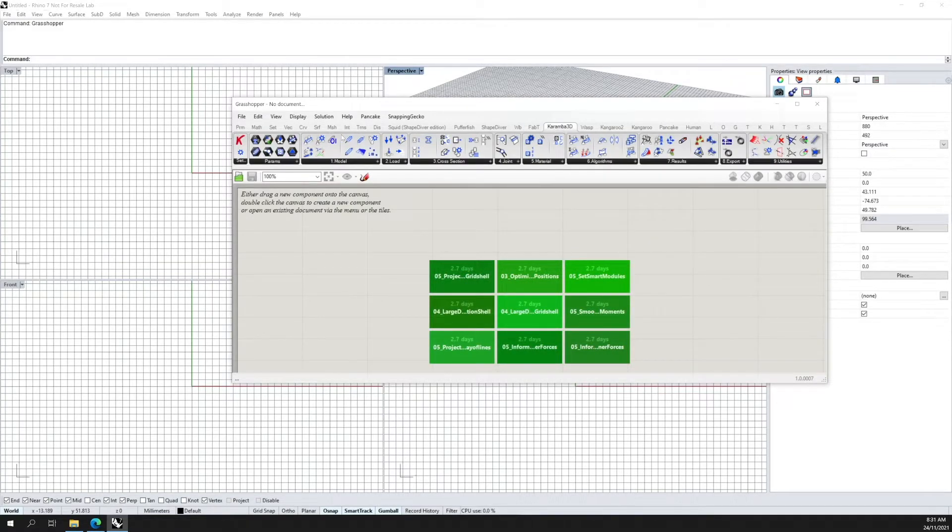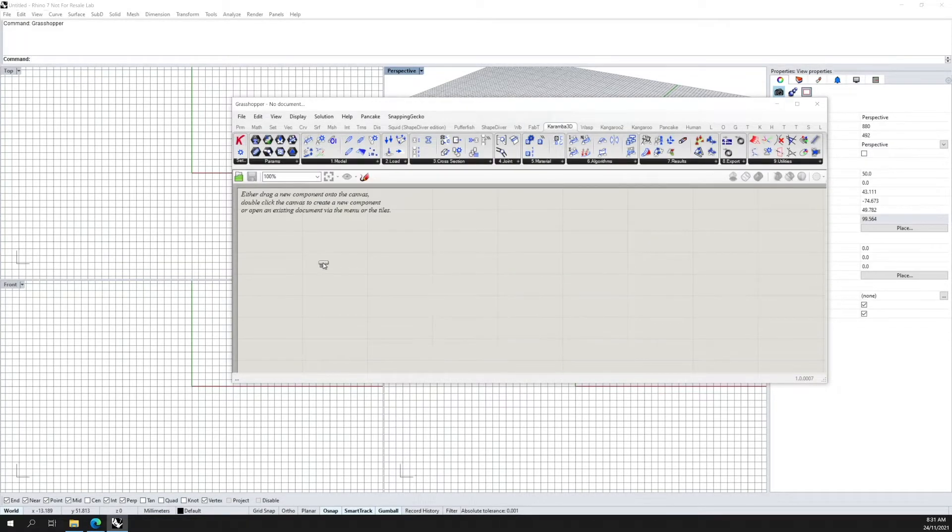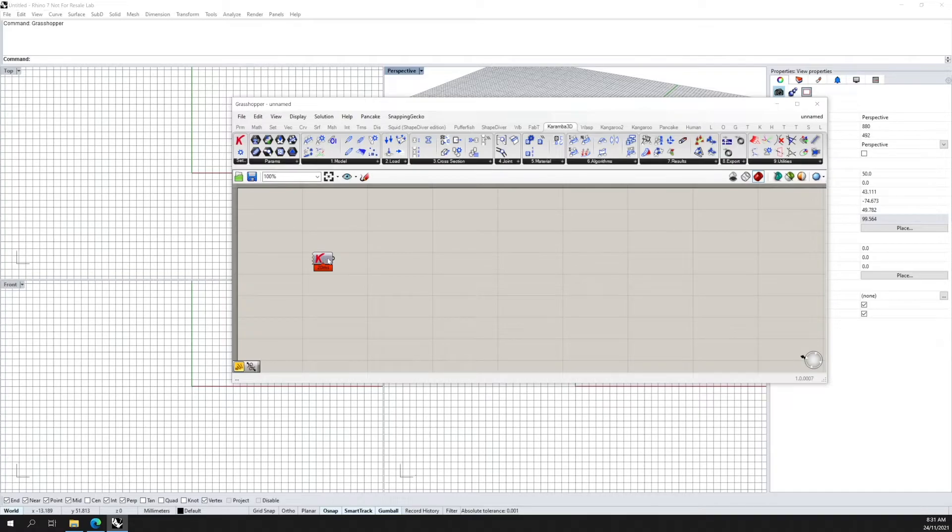The license can also be installed as per usual using the license component.